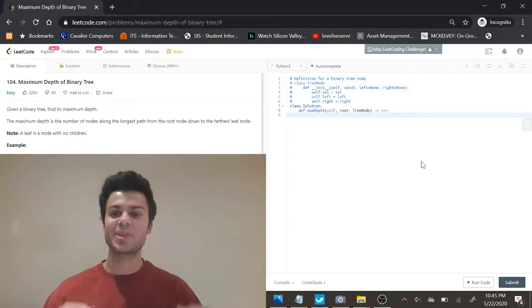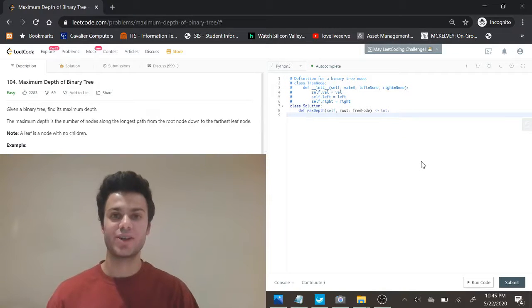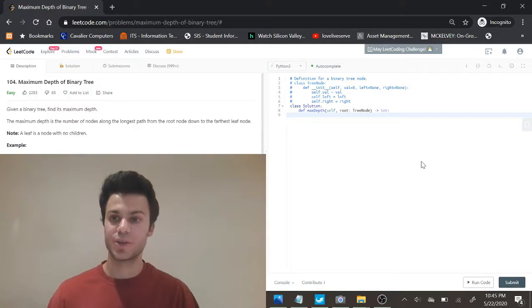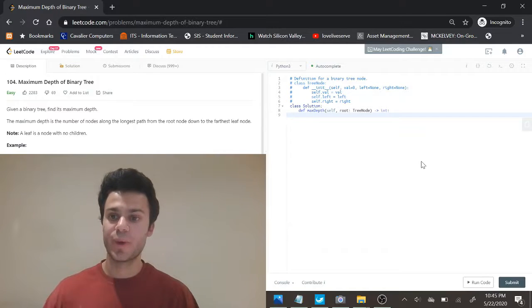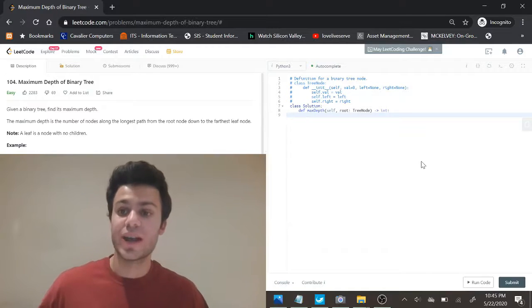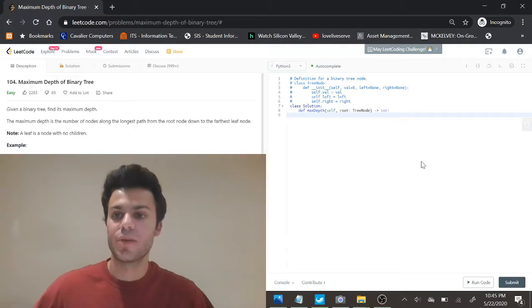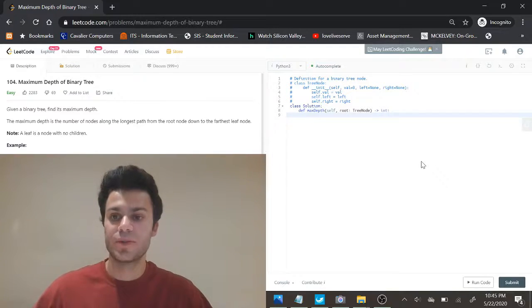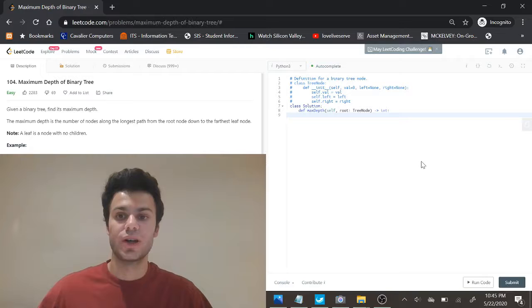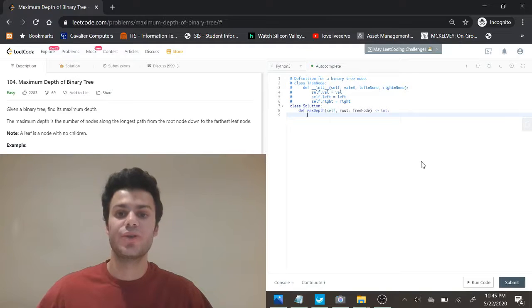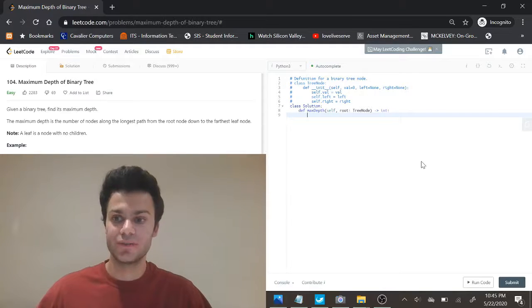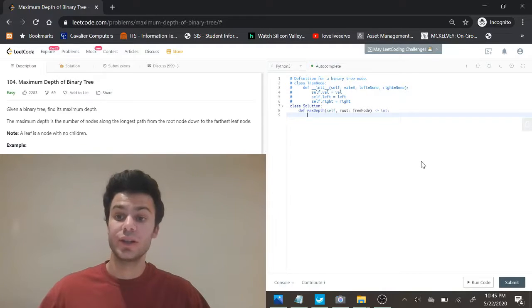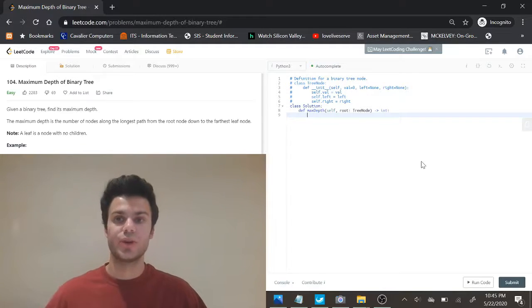Today we're doing maximum depth of a binary tree. The problem description is: given a binary tree, find its maximum depth. The maximum depth is the number of nodes along the longest path from the root node down to the farthest leaf node. Note: a leaf node is a node with no children.